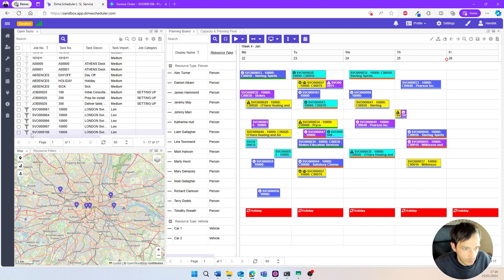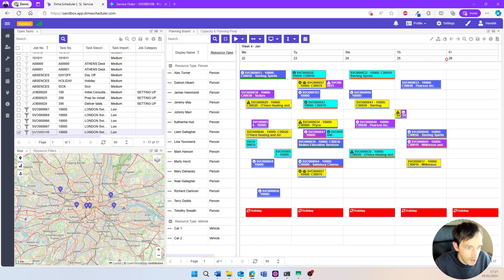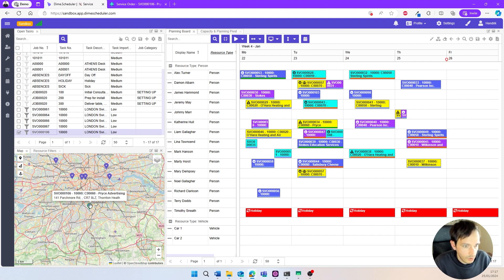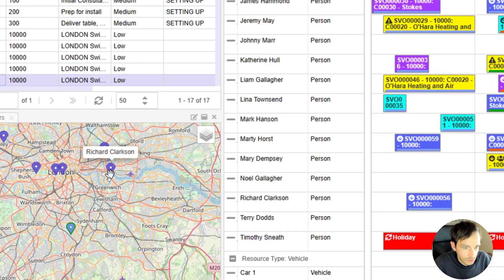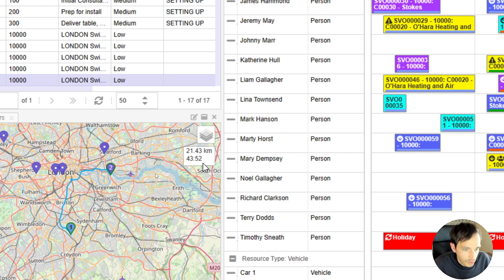Oftentimes you may want more guidance from a tool like Dime Scheduler to locate the right resource. You can use the address information — if there's a pin location available, a marker is placed on the map showing where the order needs to take place. Purple color pins show nearby resources that could execute the job. For example, we can calculate a trip for Richard Clarkson to see how far it would take him to get to the site — it will take about 45 minutes based on traffic and route, which helps decide whether to assign him or not.